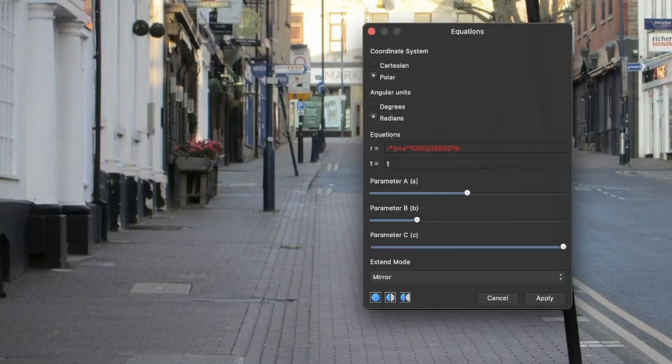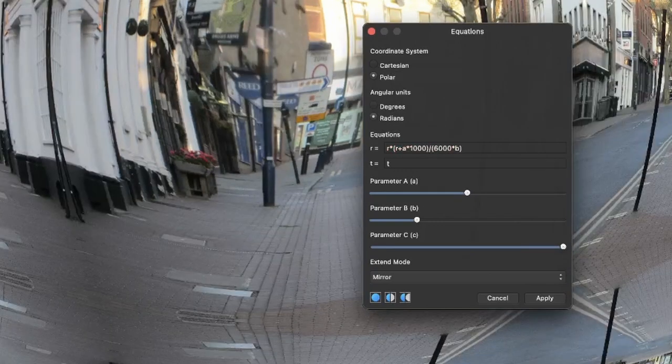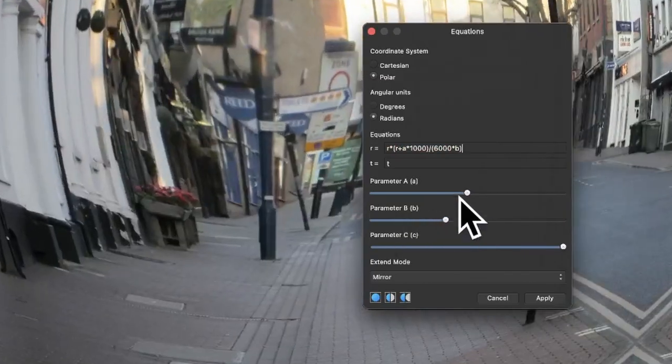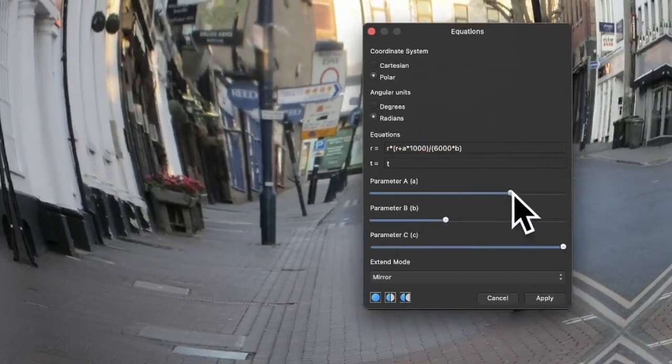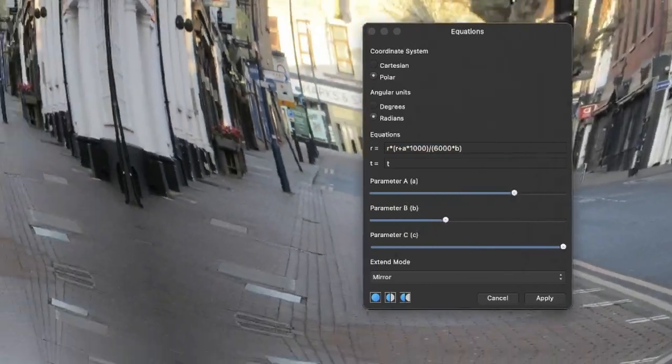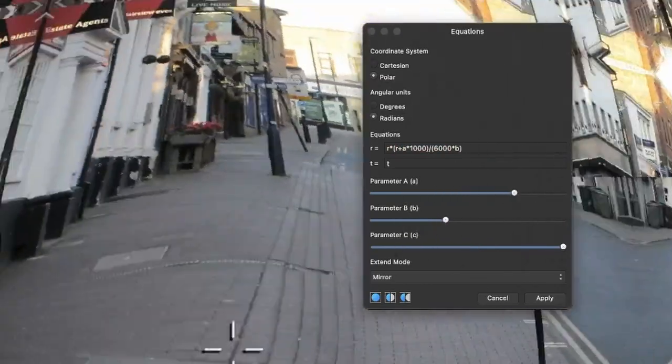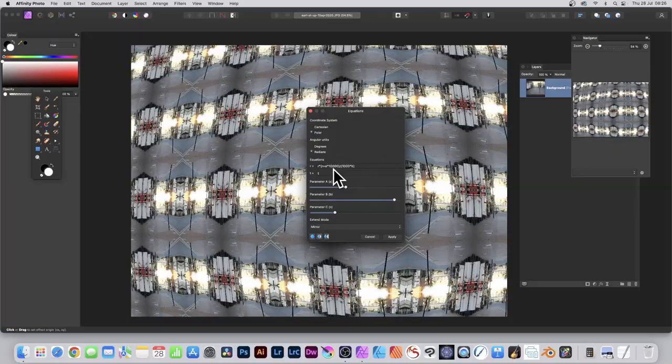You can change these values and modify the A as well. You can still interactively move the origin. You can vary the values; you don't have to use 1000 or 6000.